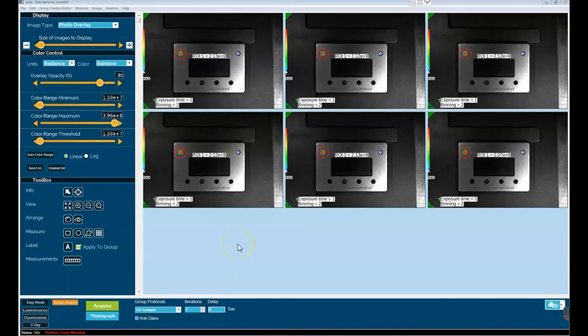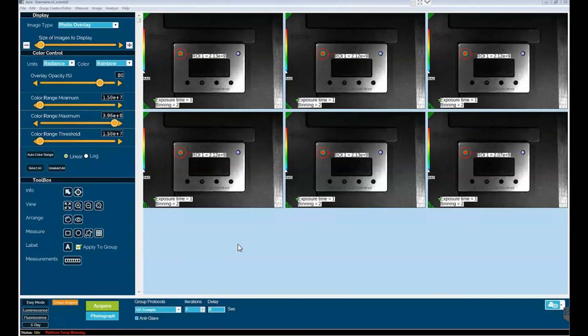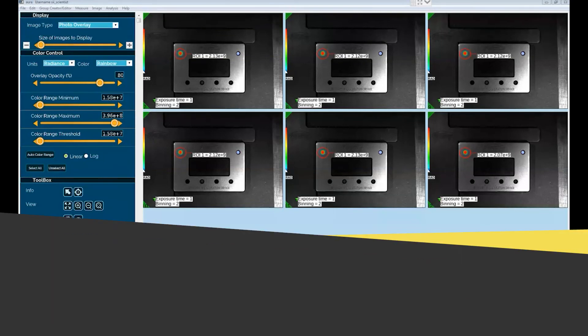So these are some of the special features in Aura for data analysis that are uniquely available to you when you acquire your images through group acquire.